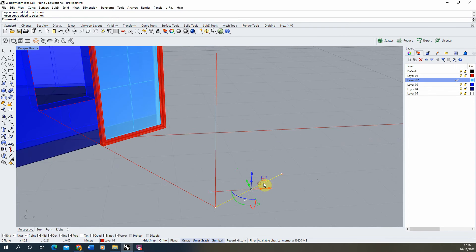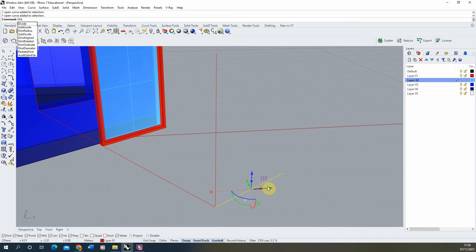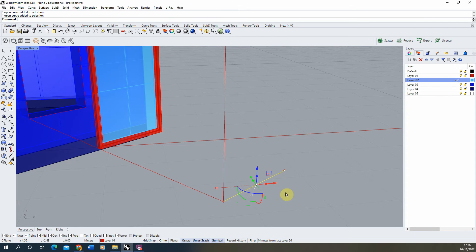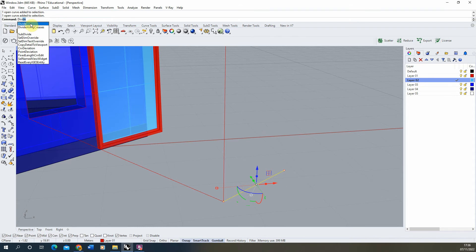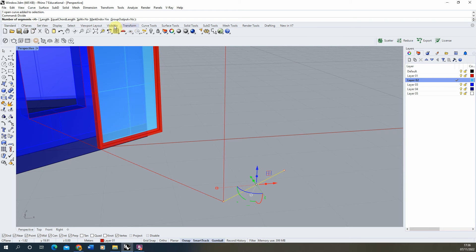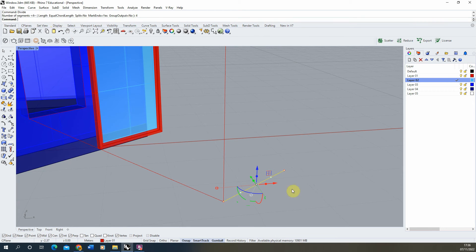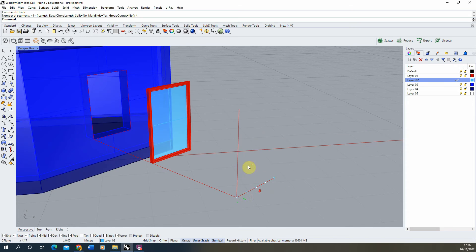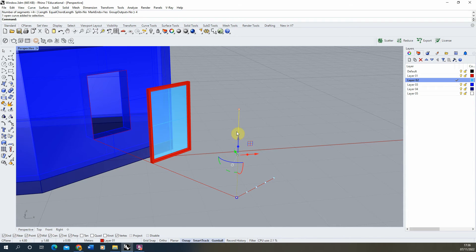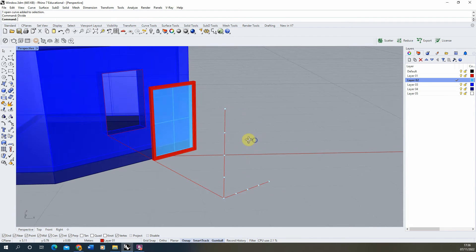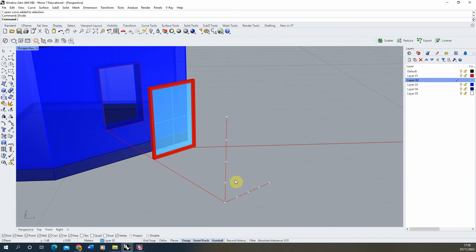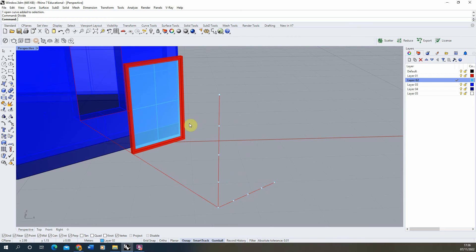Now it might be that we want to divide it up into three sections. So we can divide the bottom by selecting that line, typing in the divide command and then choosing how many segments we want to divide it into. I'm going to do the same for this and divide that also into four segments.